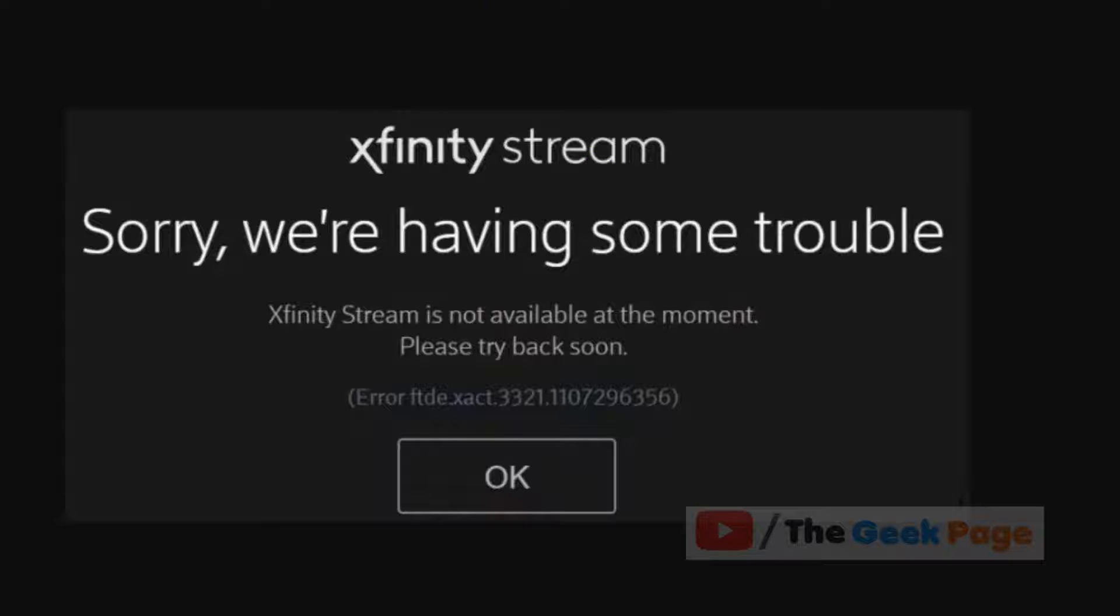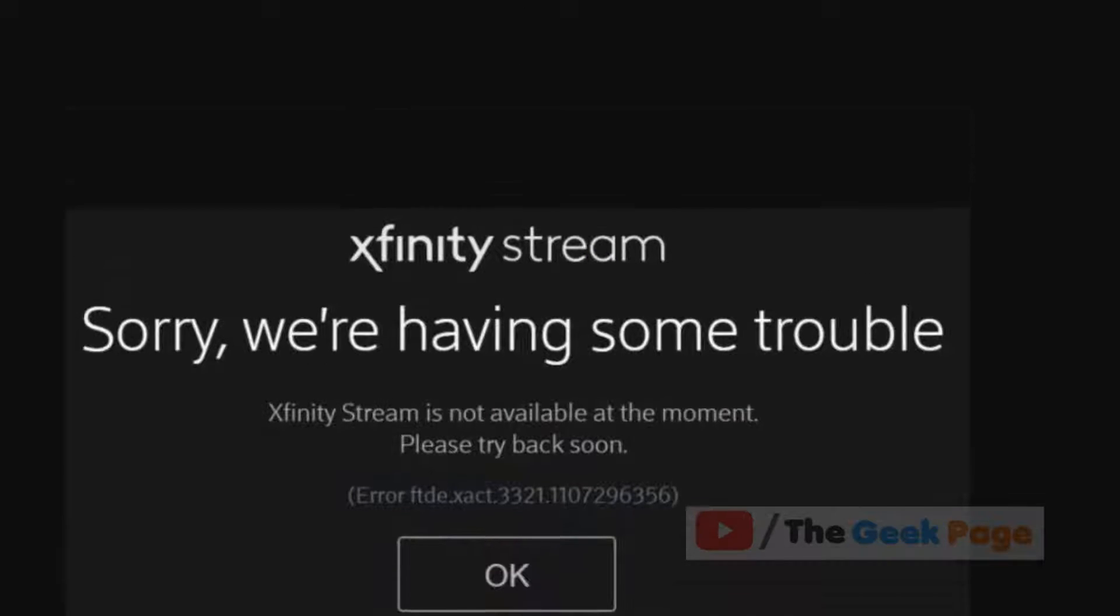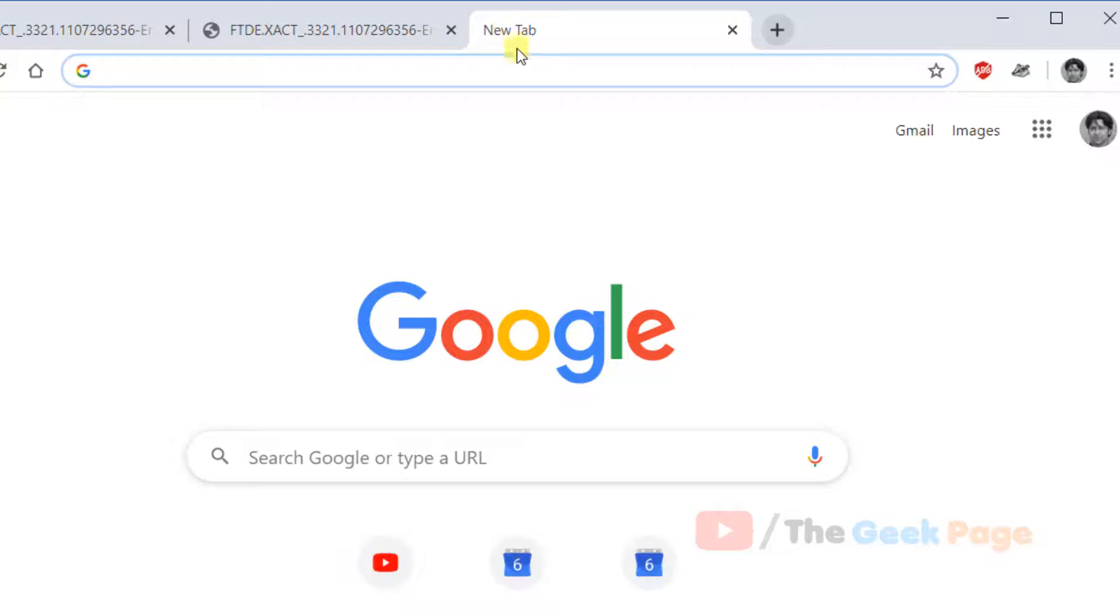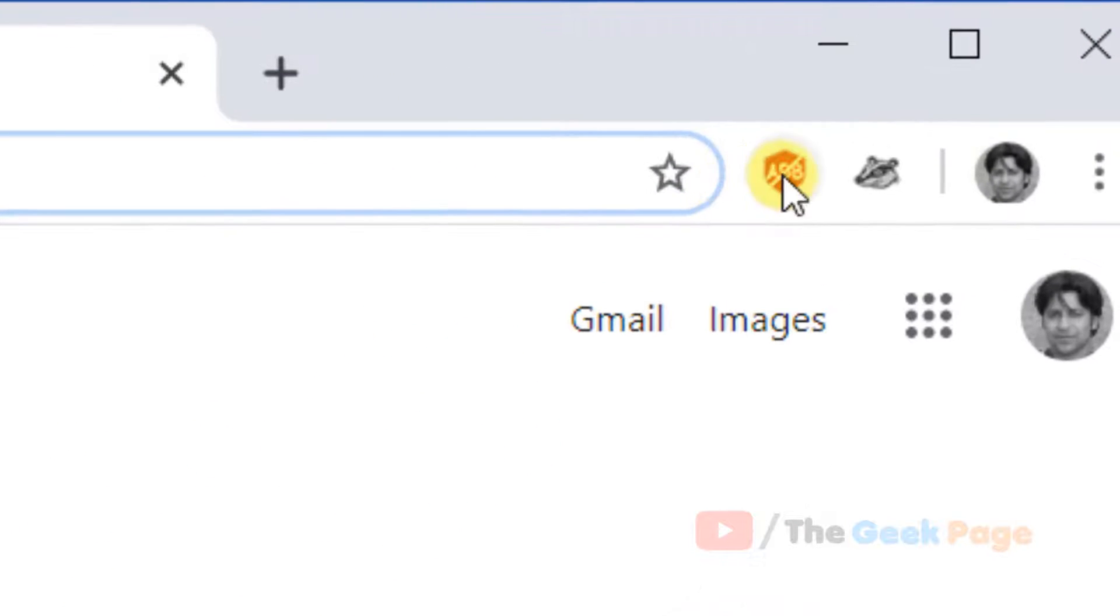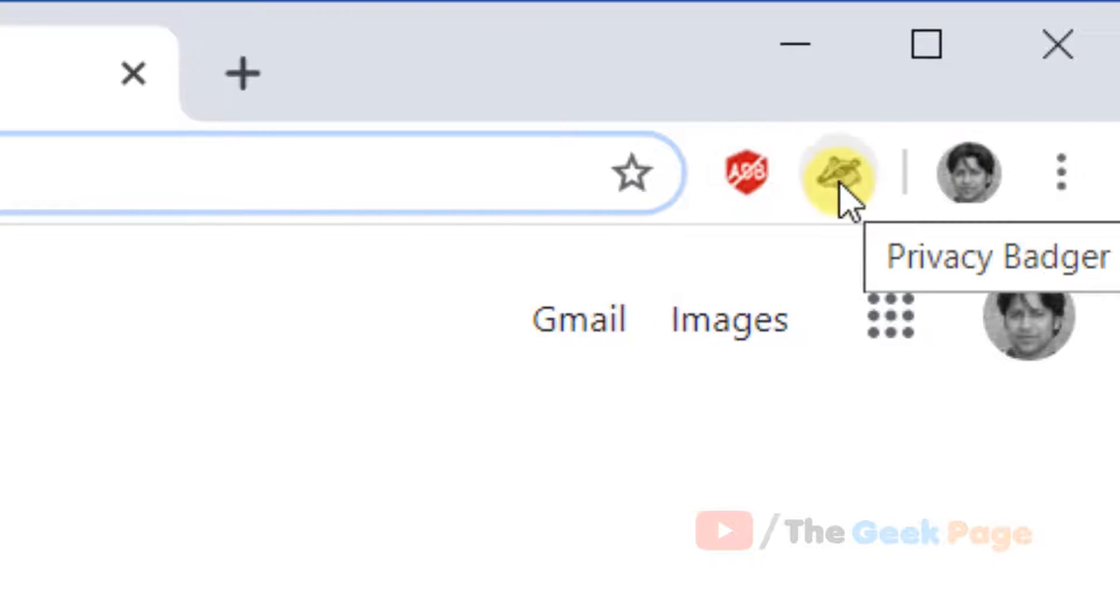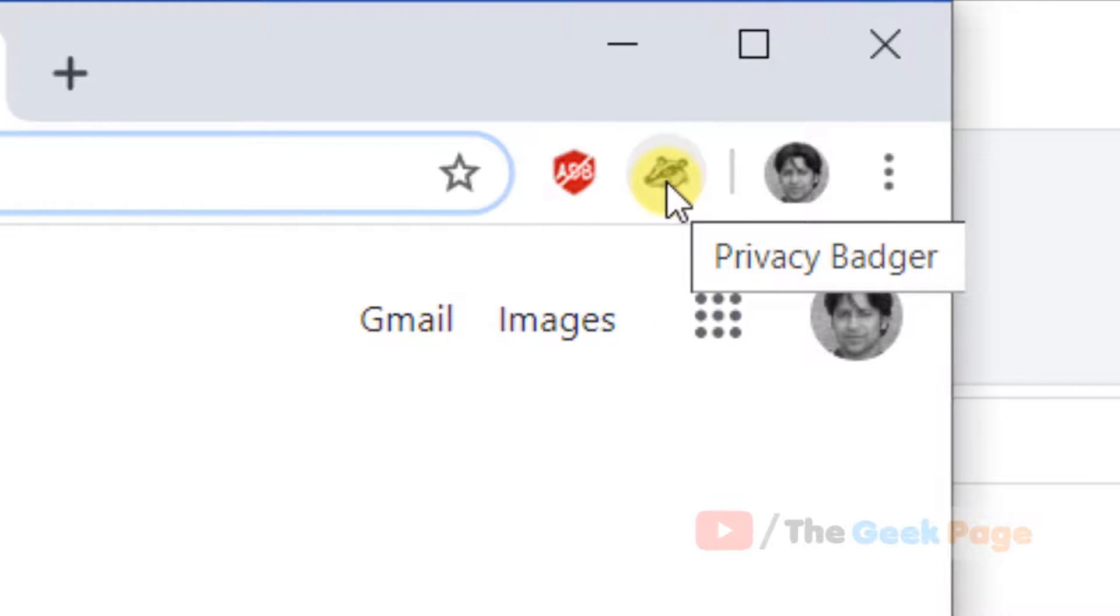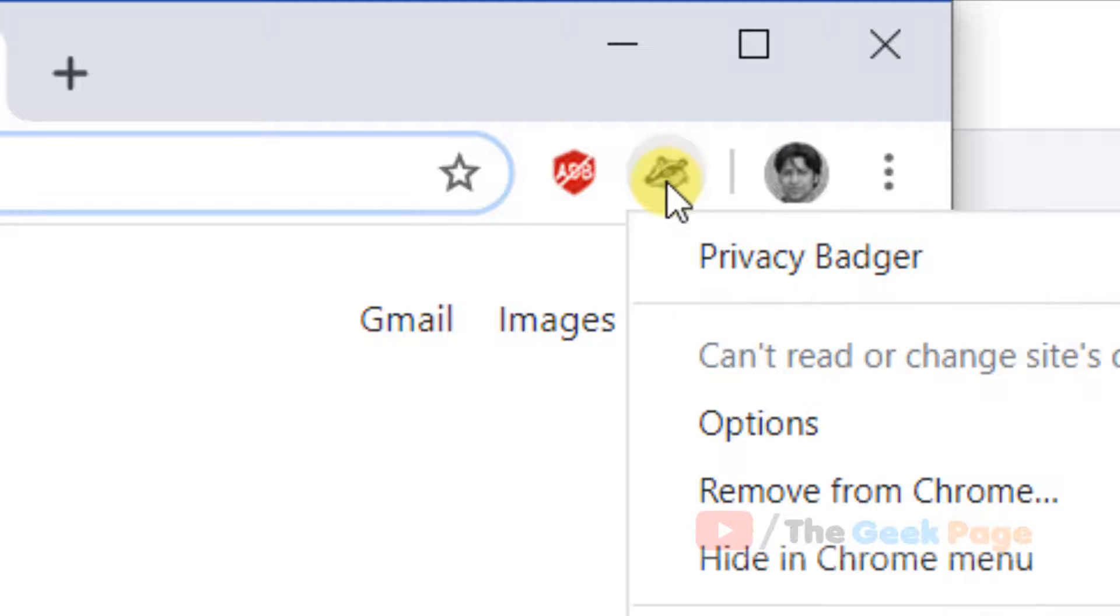The real culprit, the main reason behind this, is an extension like Privacy Buzzer. Many users reported that once they removed or disabled this from their Chrome browser, the error went away.